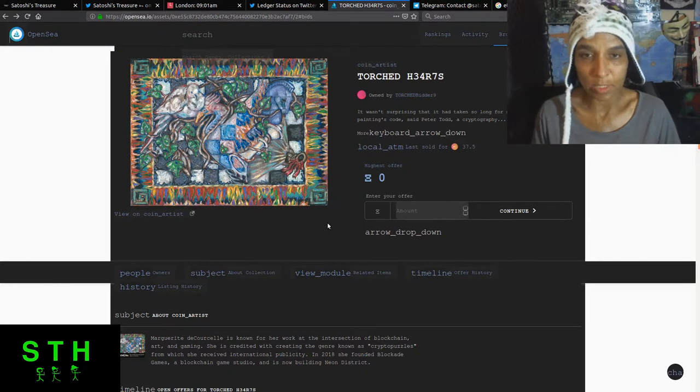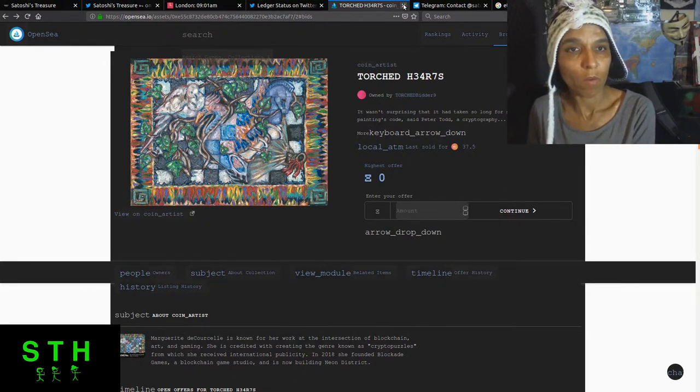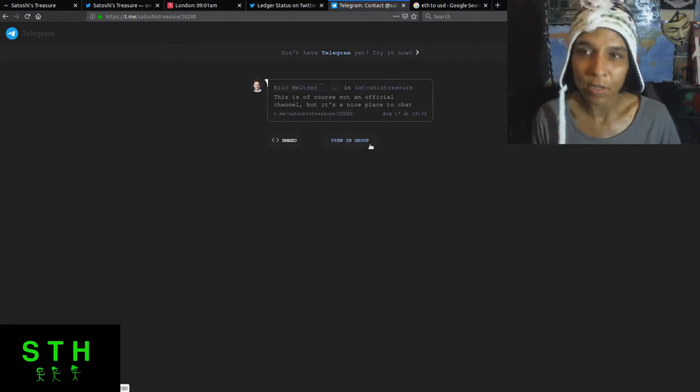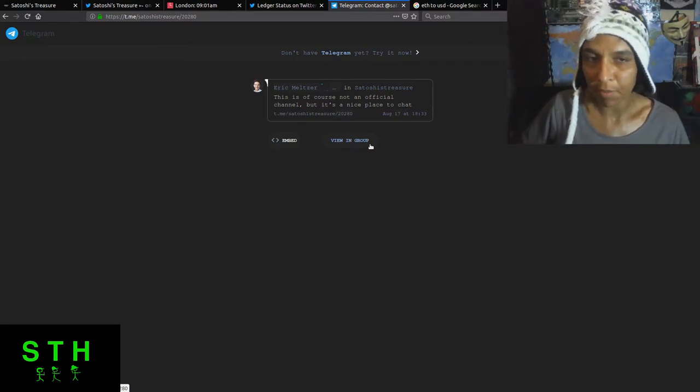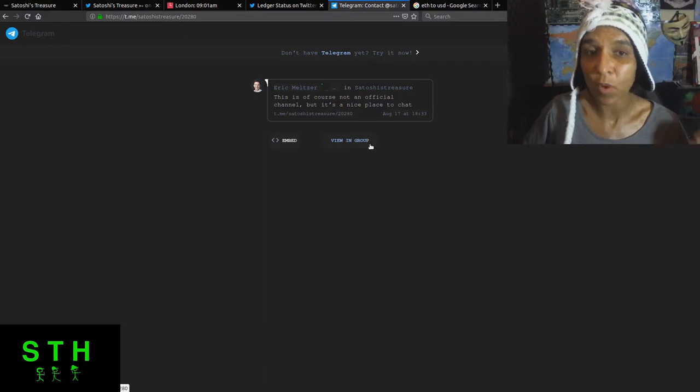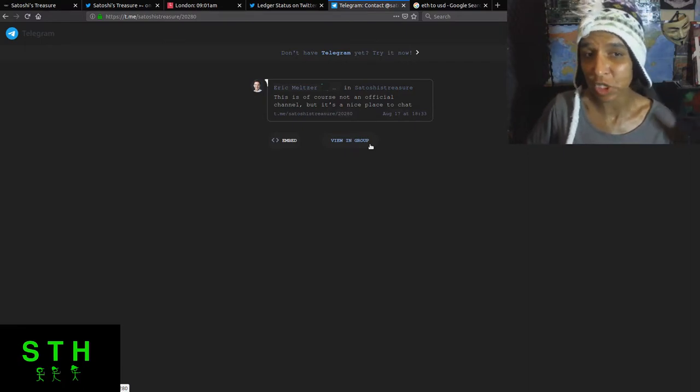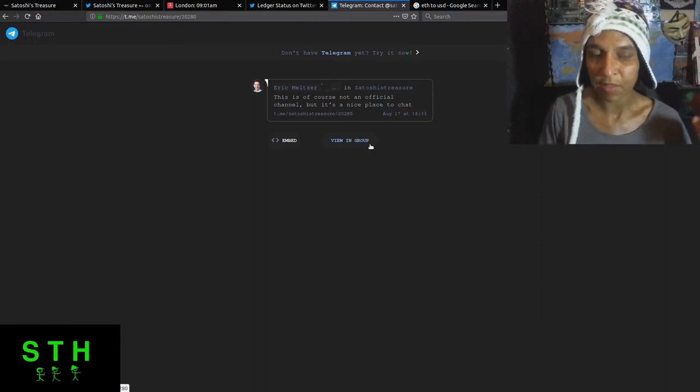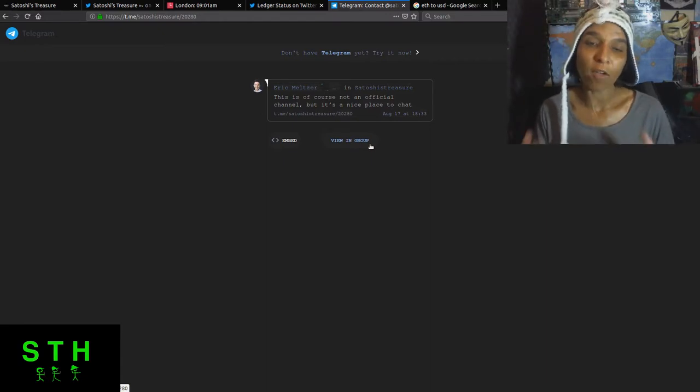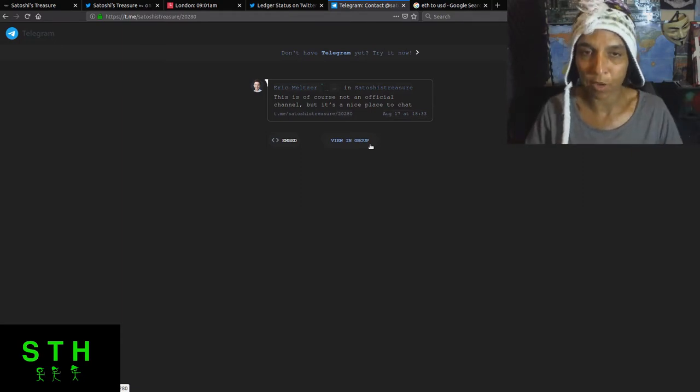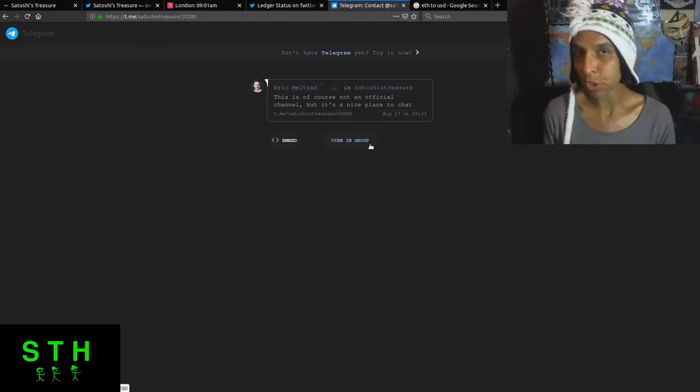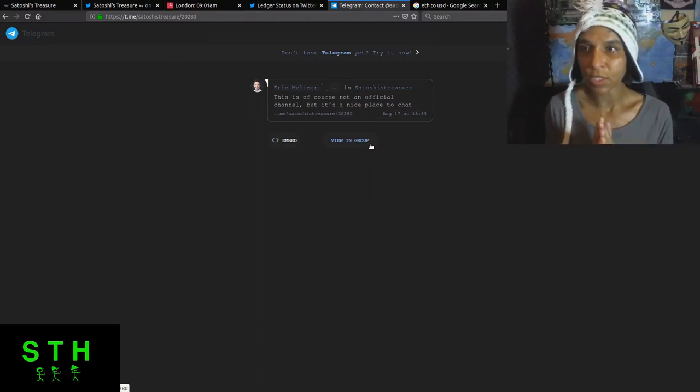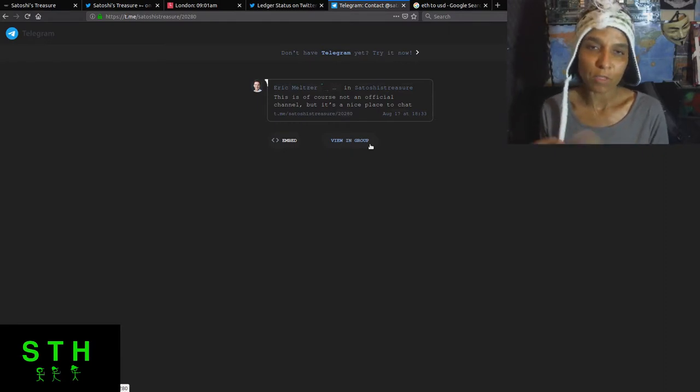So some weird news. Eric Meltzer in the public chat, because there was a bit of an issue of people getting booted out of the public chat, stated that of course it's not an official channel but it's a nice place to chat. And that was August 17th, which is very odd to me considering that many of the geolocation clues that they had have a QR code that sends people to this particular Telegram chat.